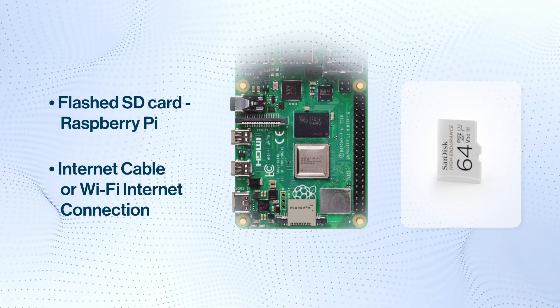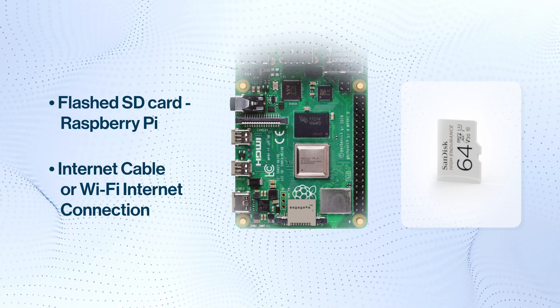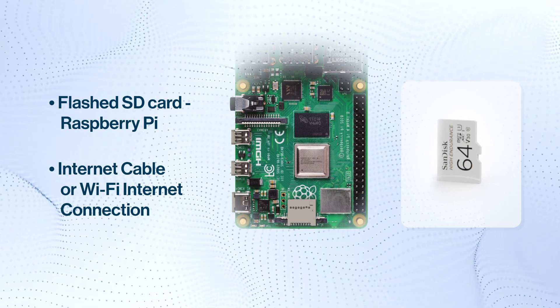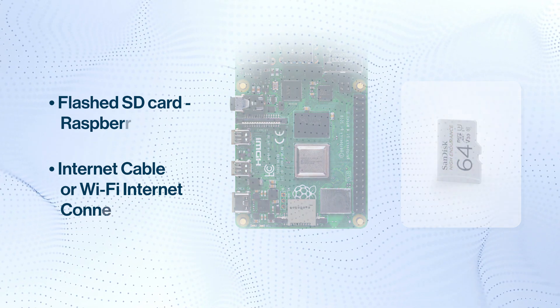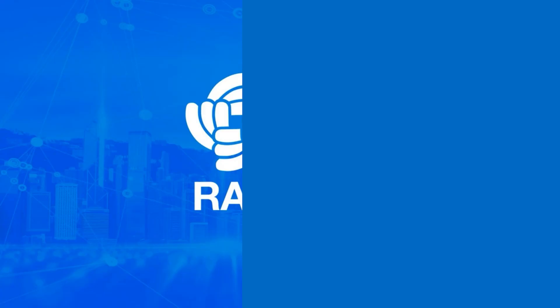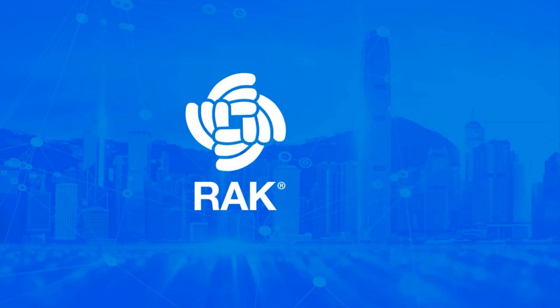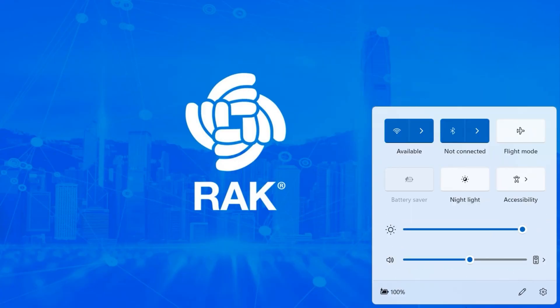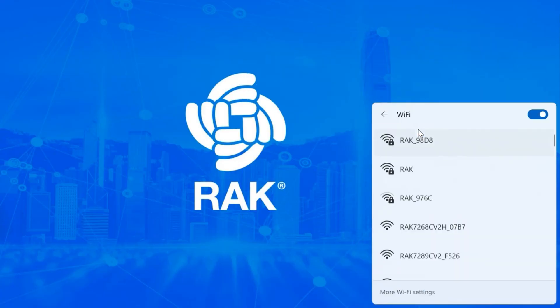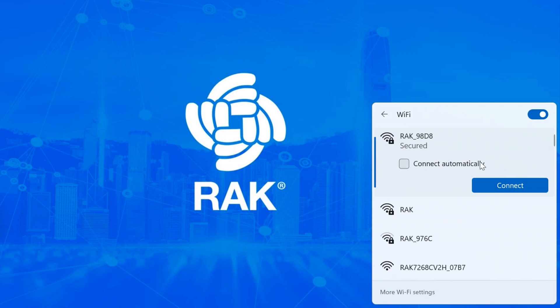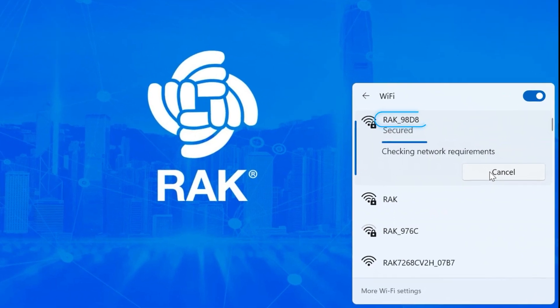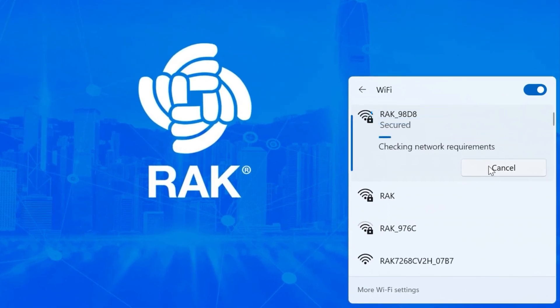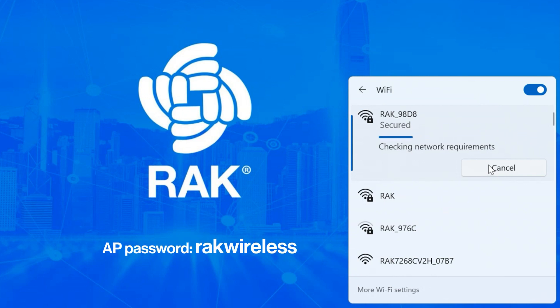After the SD card is inserted, power on the Raspberry Pi using the adapter. When the Raspberry Pi fully boots, you will see an AP named RAK underscore XXXX, where XXXX are the last four characters of the MAC address of the Raspberry Pi. Connect to it. The password to connect to the AP is RakWireless.